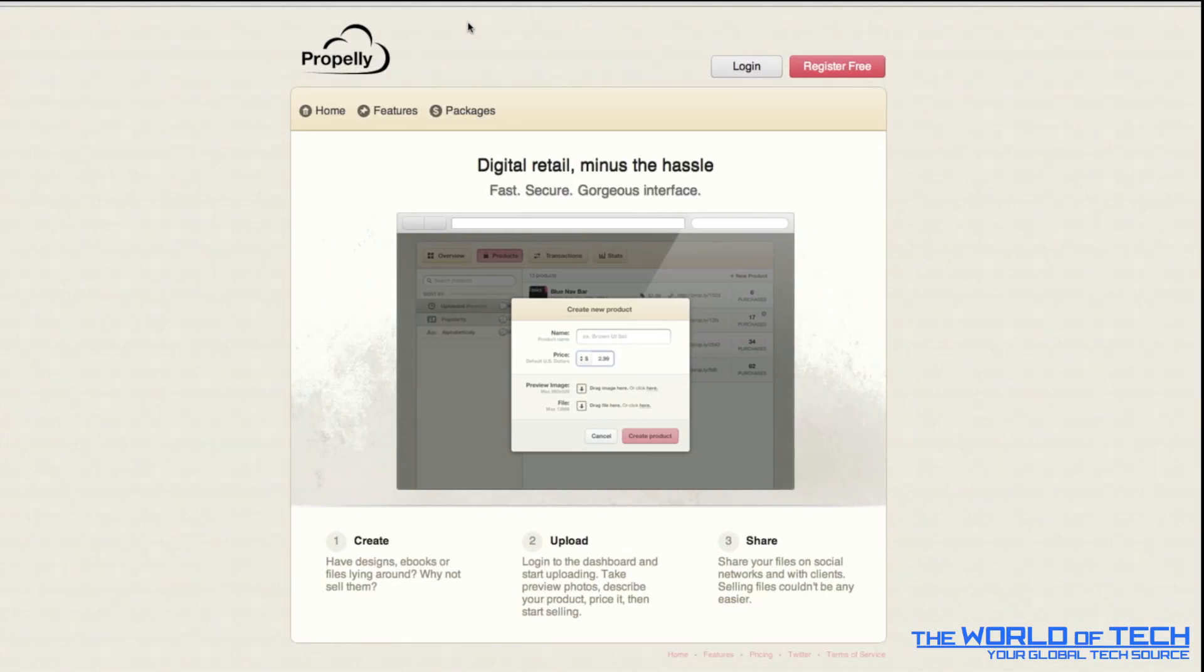Hello there, David Thompson here from the world of tech.net, taking a look at a service called Propelli.